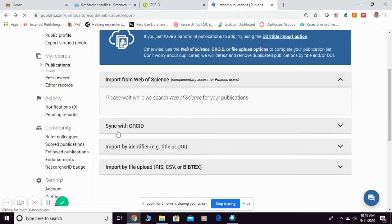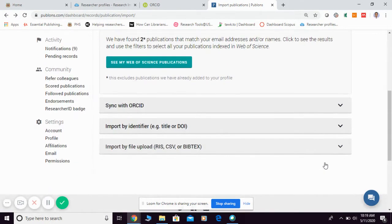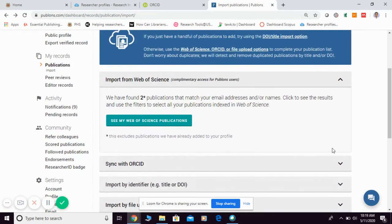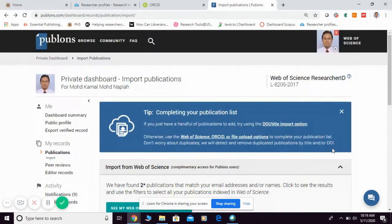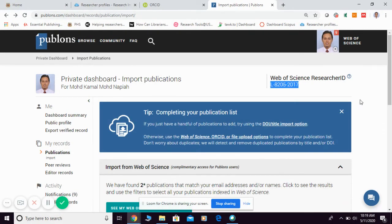Other options include syncing with your ORCID, importing by identifier, and importing by BibTeX, RIS, or CSV. Also, if anyone asks you for your Researcher ID, Publons will provide it here — this number is your Web of Science Researcher ID in Publons.